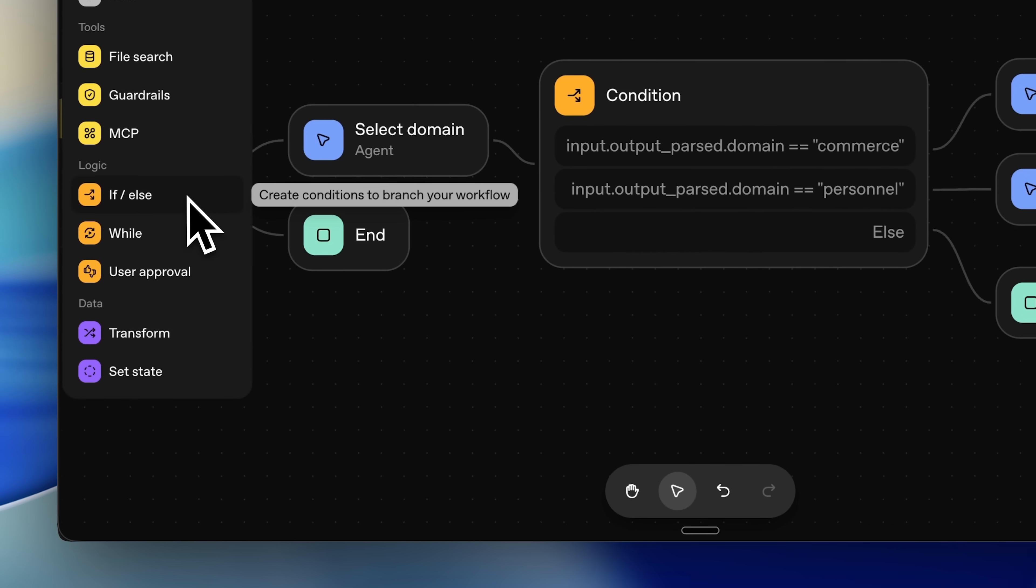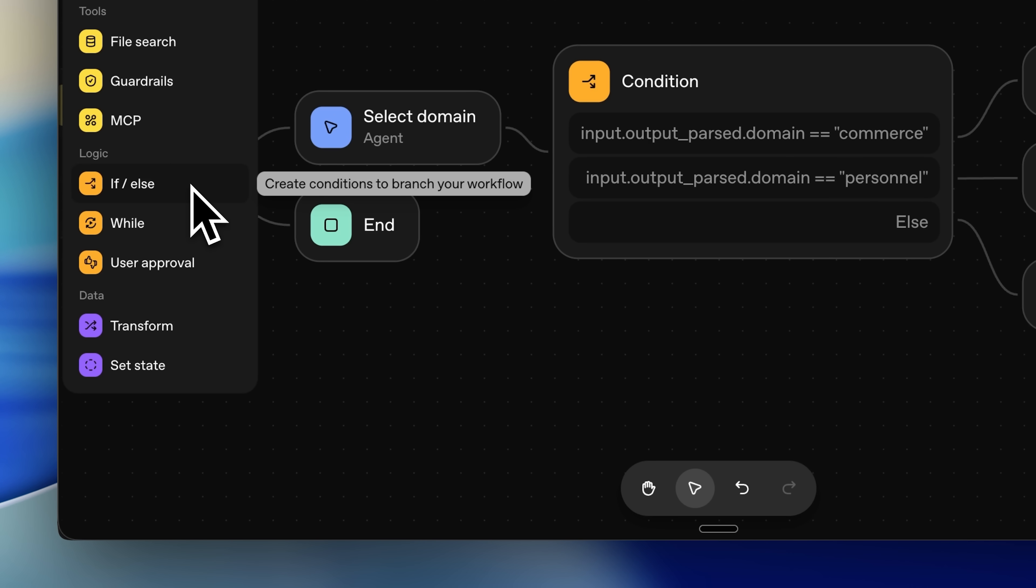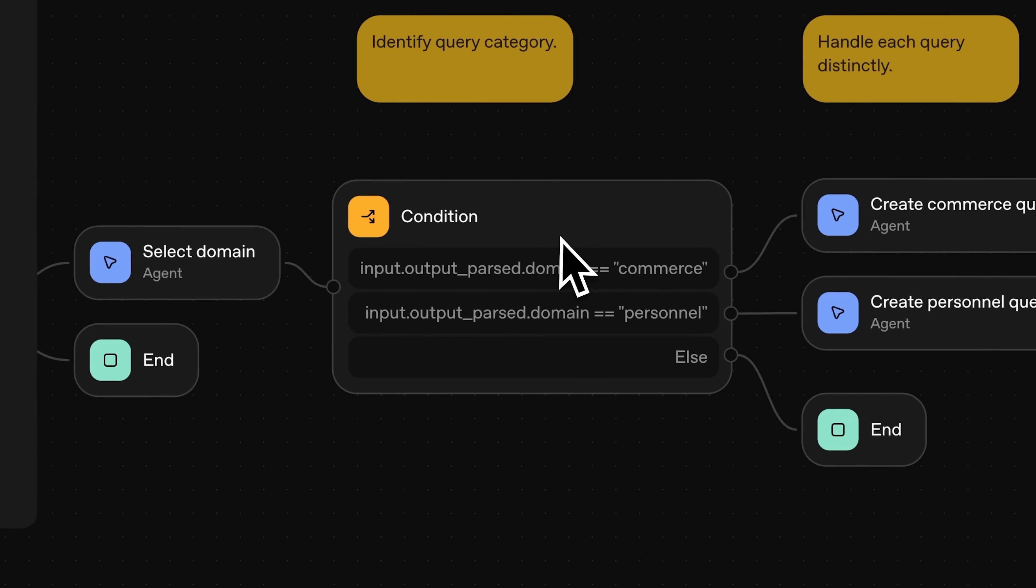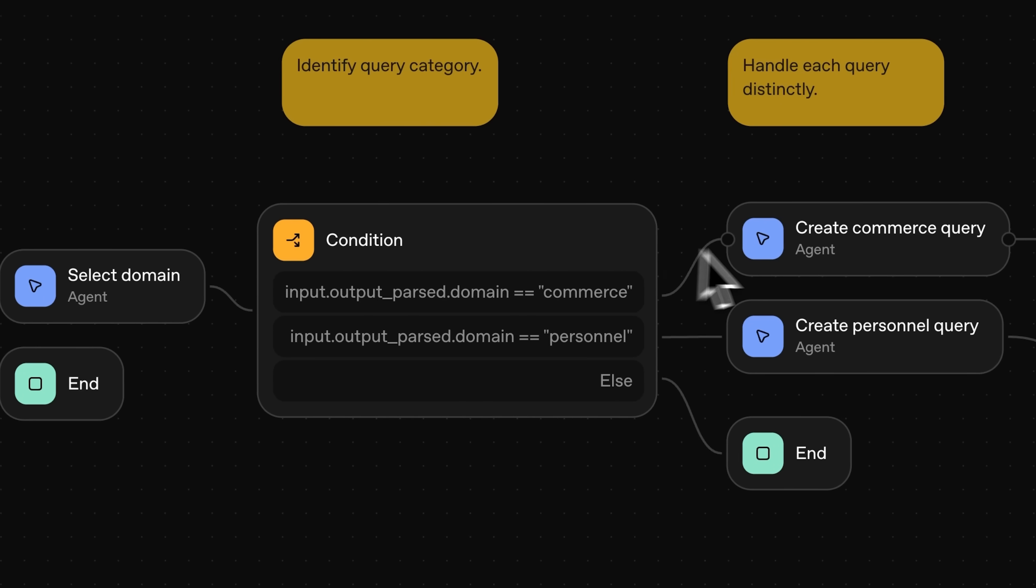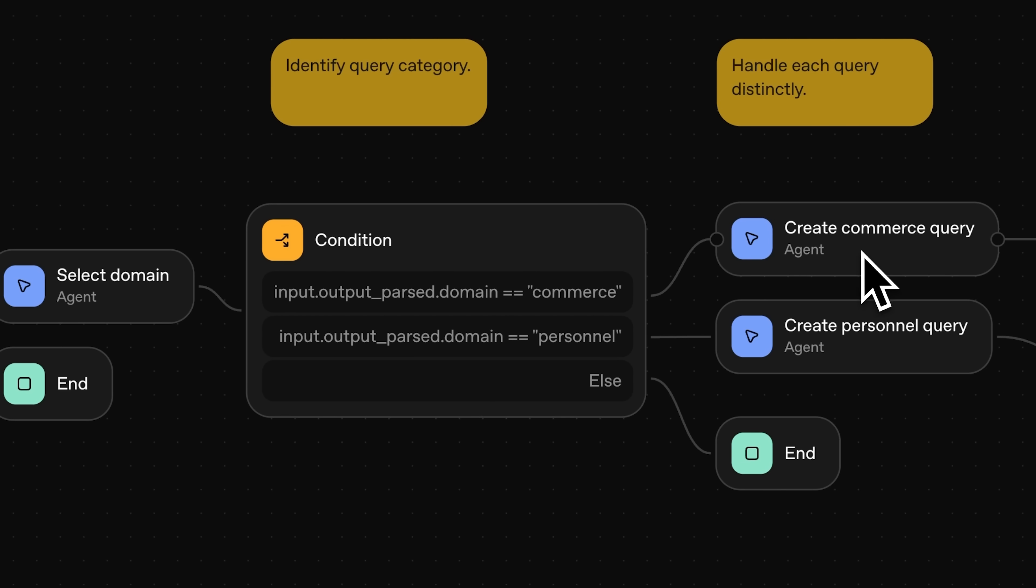Based on the agent's output, we have an if-else condition. If the input is equal to commerce, it goes to this commerce agent. If it's related to personal, it goes to the personal one.